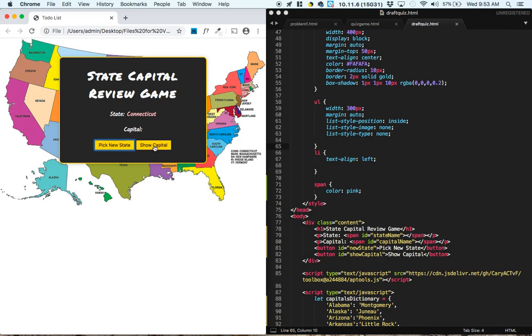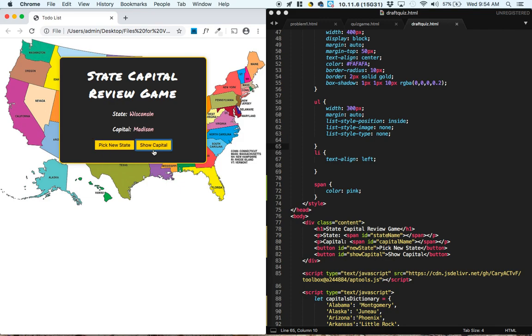I actually have no idea, so I'm going to click show capital, and it's Hartford. Now we're going to pick a new state, Wisconsin, and then we're quizzing ourselves in our head, do we know the capital of Wisconsin? And whatever we think it is, then we can show the answer to check it.